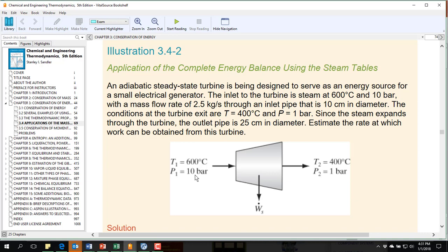Now this problem, they've given us both the inlet and exit temperature and pressure, which means that it is not necessarily, or probably not, an ideal turbine. We're going to have to deal with turbine efficiencies in order to model this in Aspen.